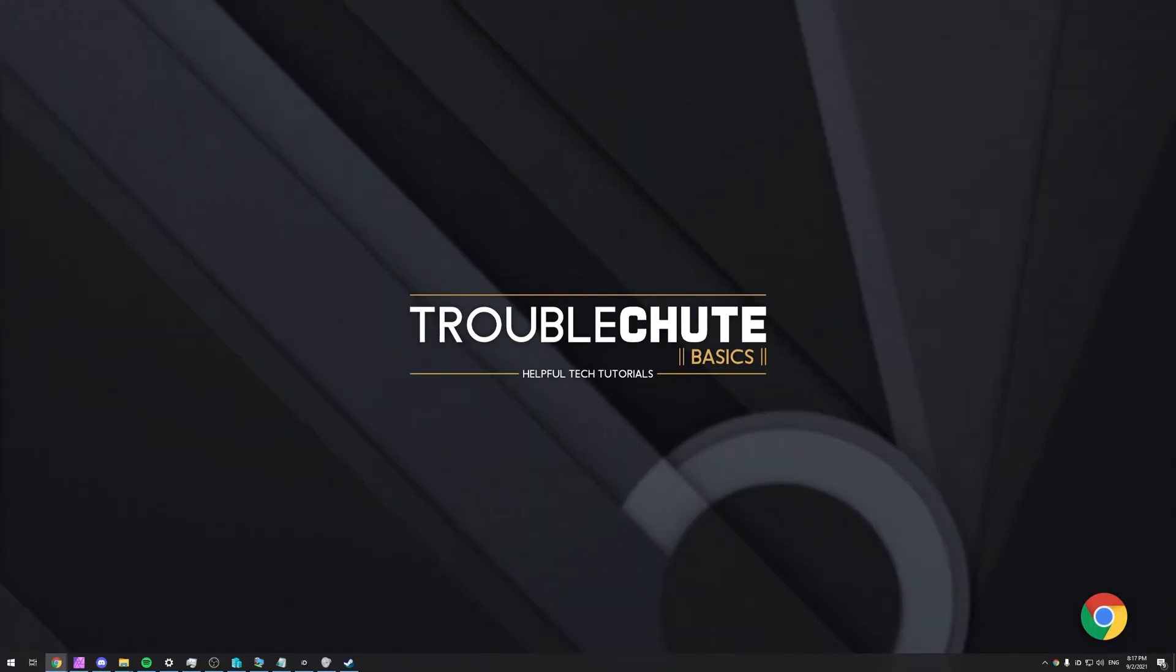That's about it. Thank you for watching, my name's been TechNumber here for Troubleshoot, and I'll see you all next time. Ciao!